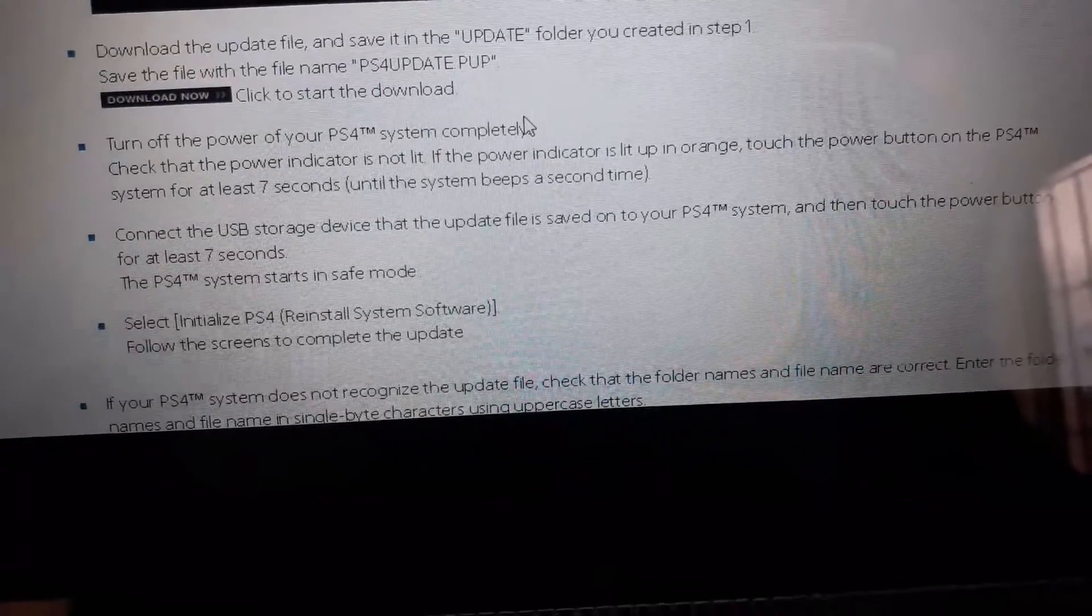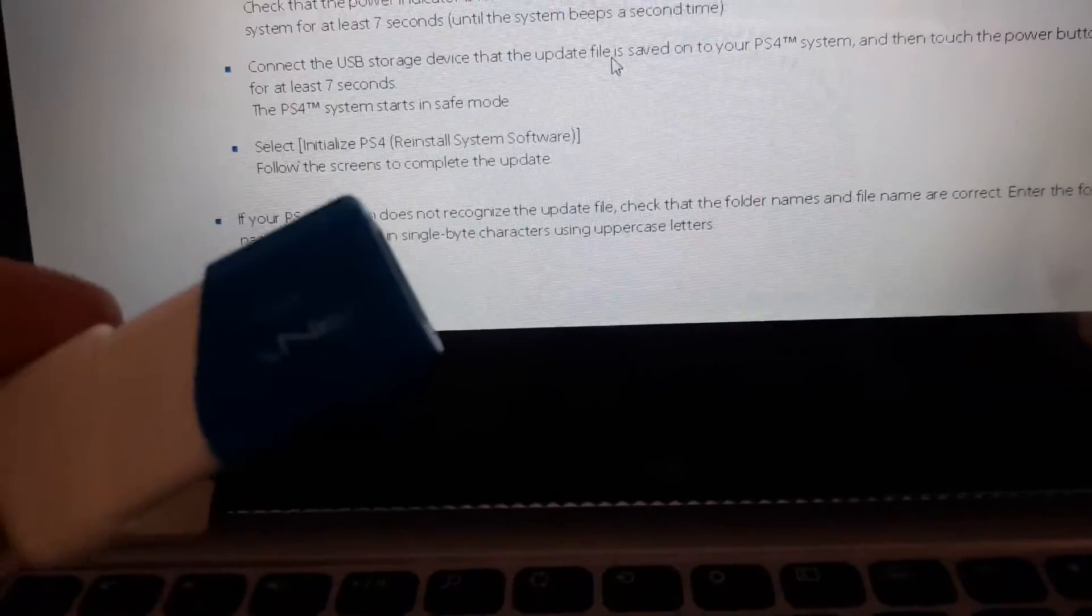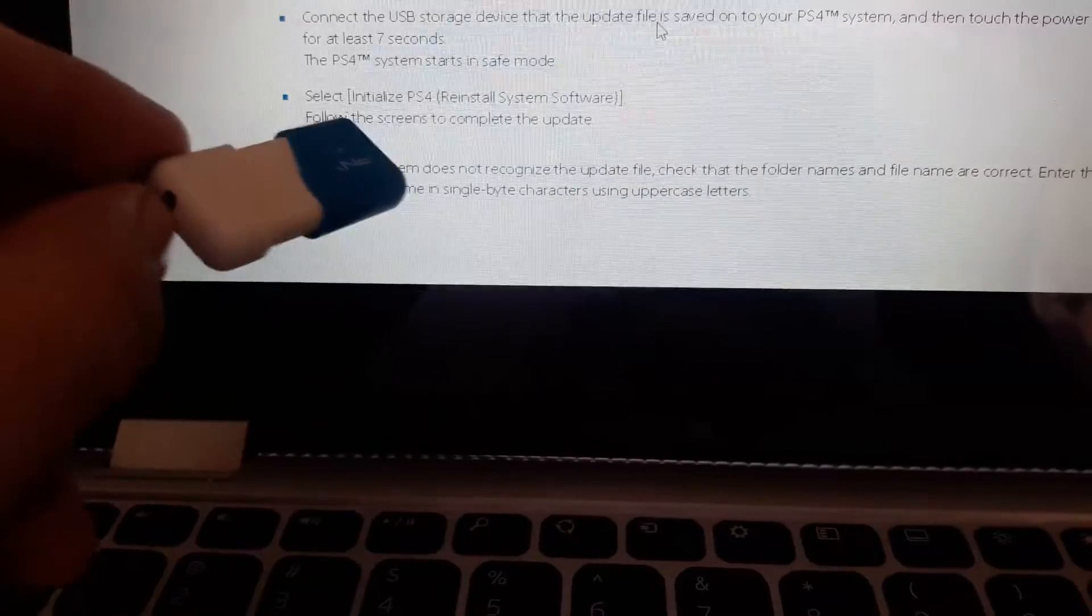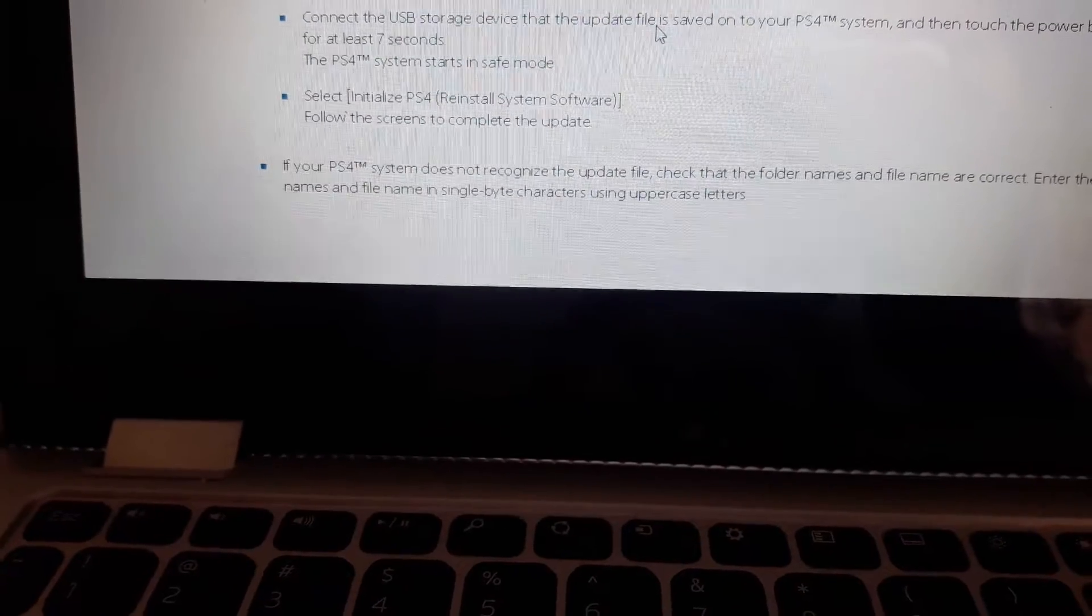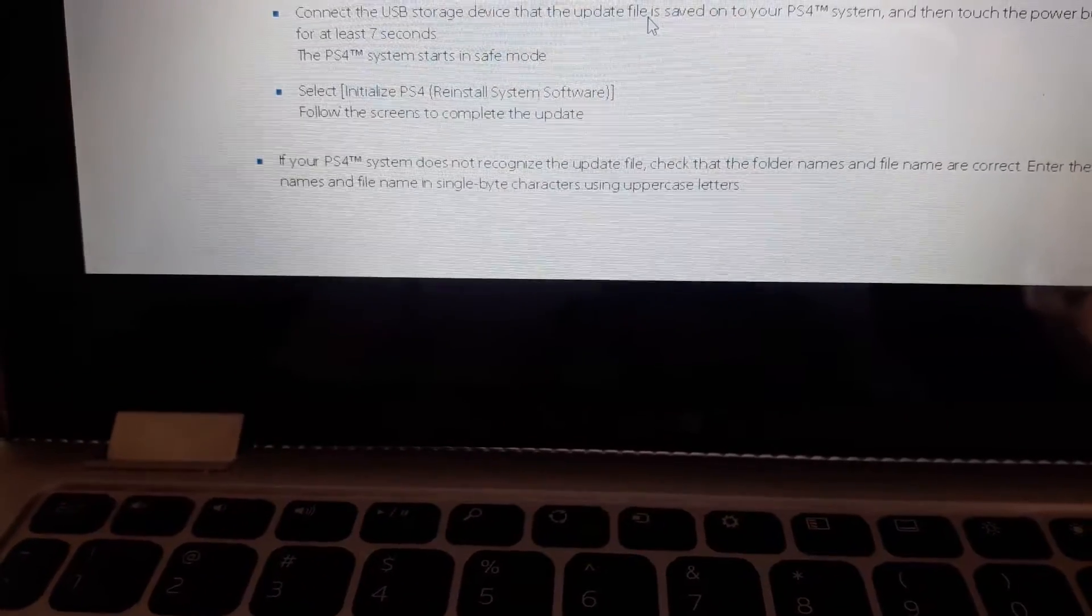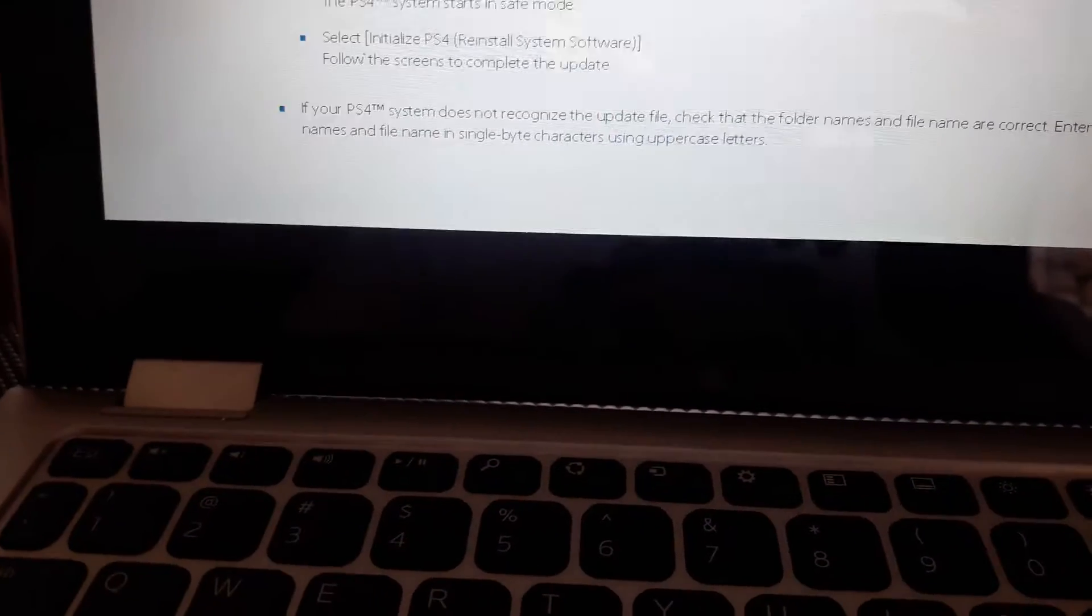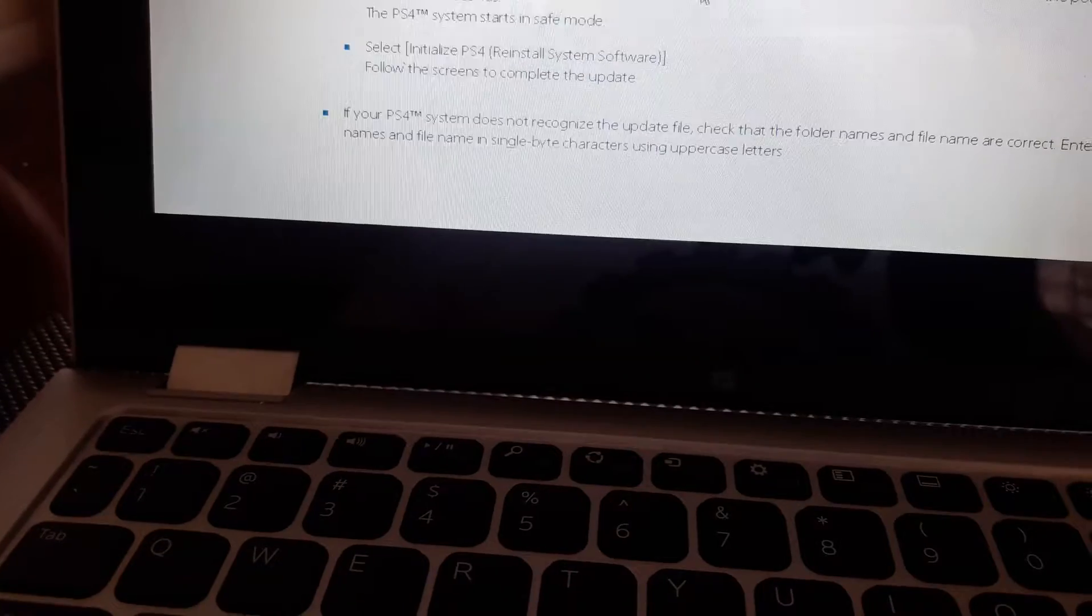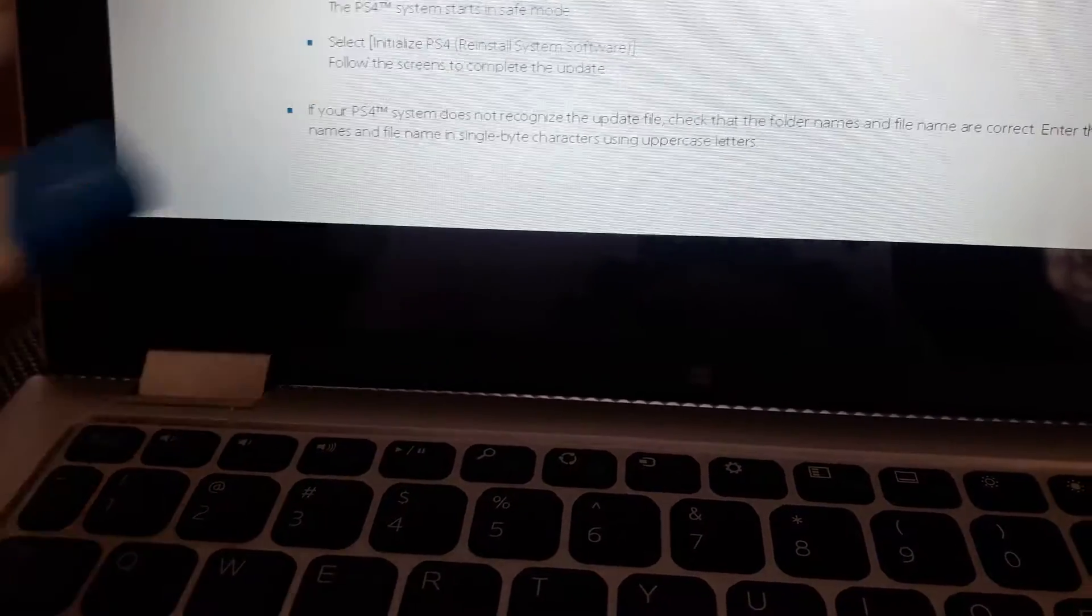And then you let go, then you put this one in and you put reinstall system software, initialize PS4, reinstall system software. And then it's gonna tell you to put in a USB to install it. But you already have it there so you just put okay and then you just wait for it and it should work on the empty one. And so that's what this one is for, and it's gonna tell you yes, I got so excited when that finally happened.